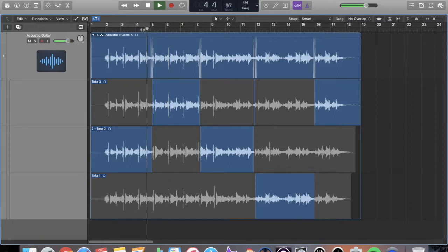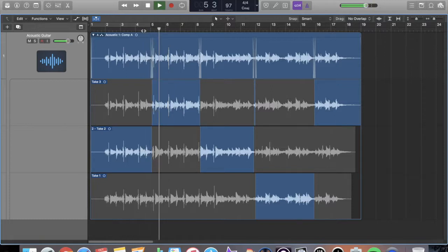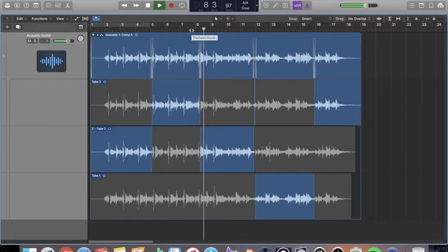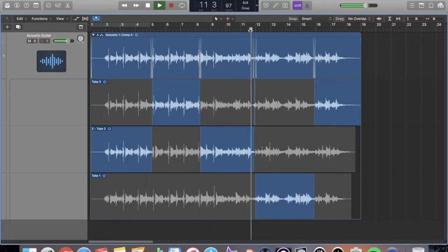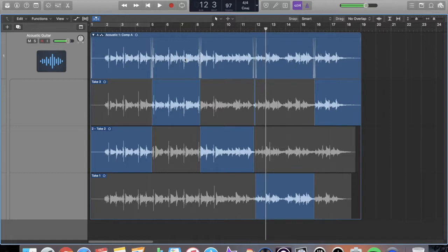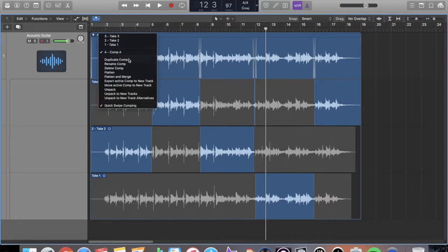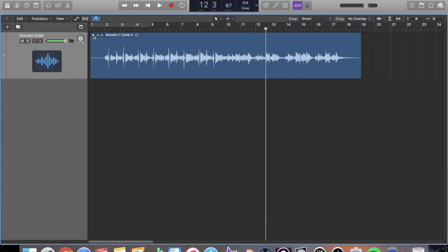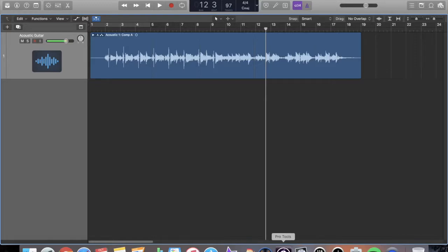So now we have that, super cool. And then if I want, if I'm satisfied with the way the edits sound, I can just go up to here and flatten and merge my take. I'm not going to do that now, but that is how comping works in Logic Pro 10. And what's really cool is you just kind of record and when you record over it, it'll create a new take for you and it's super simple.